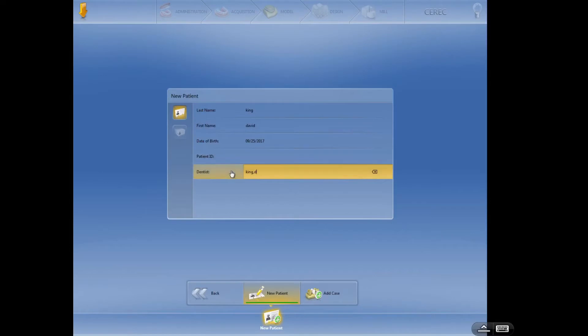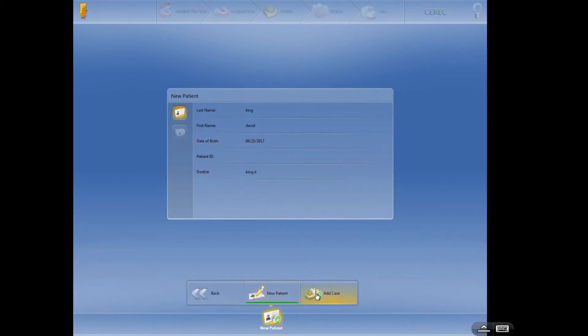So here we are. I've got the patient name, provider name, date of birth. Ideally that would be the patient's date of birth. Then I'm going to add a case.